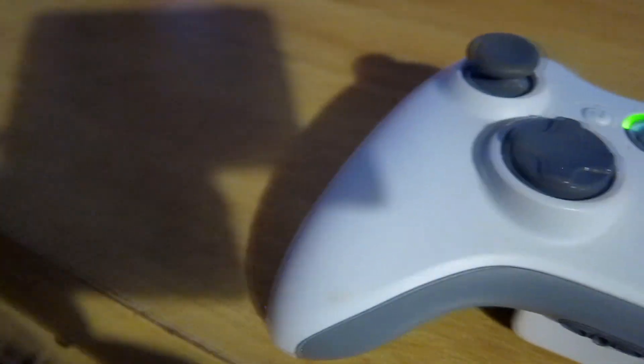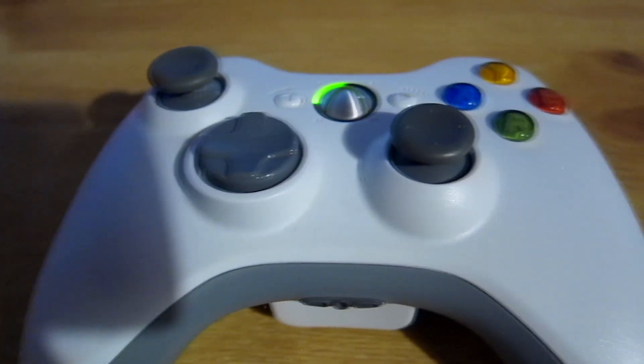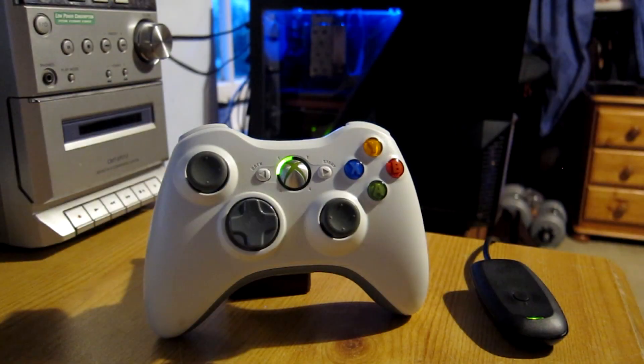Hello guys, it's the RayJay and in this video I will show you how to use your Xbox 360 controller with your PC.